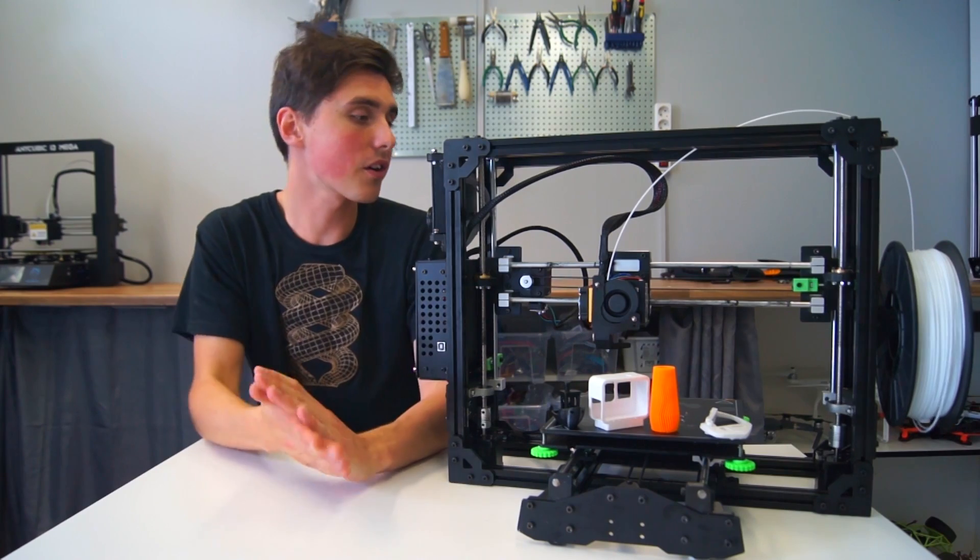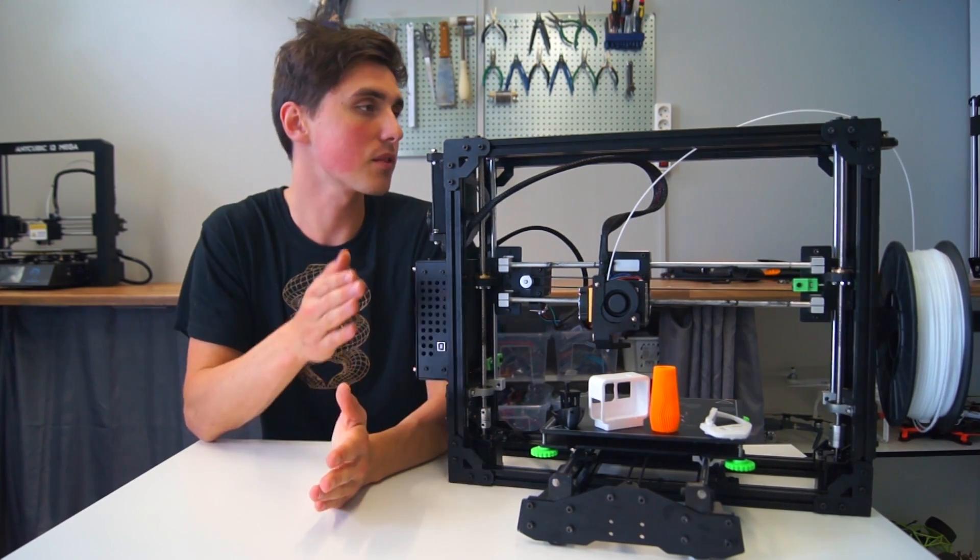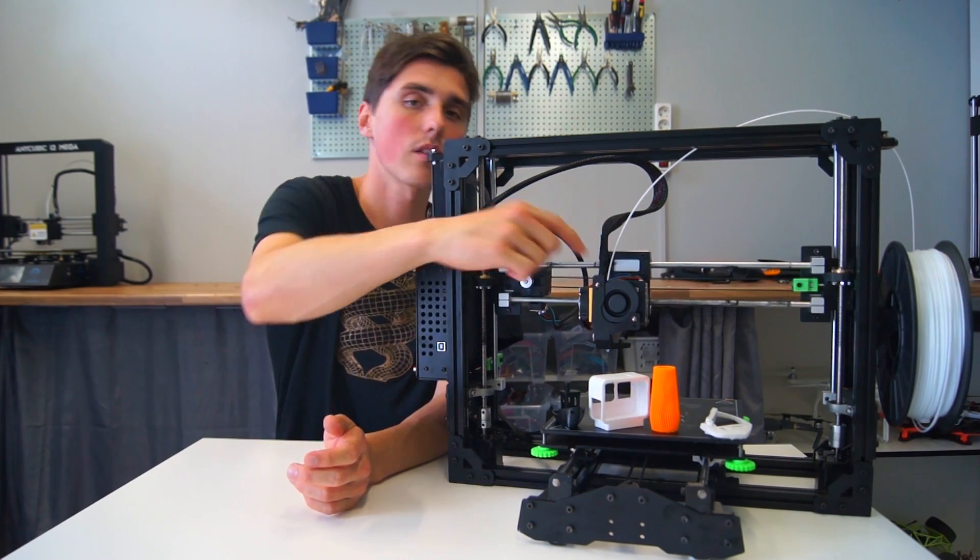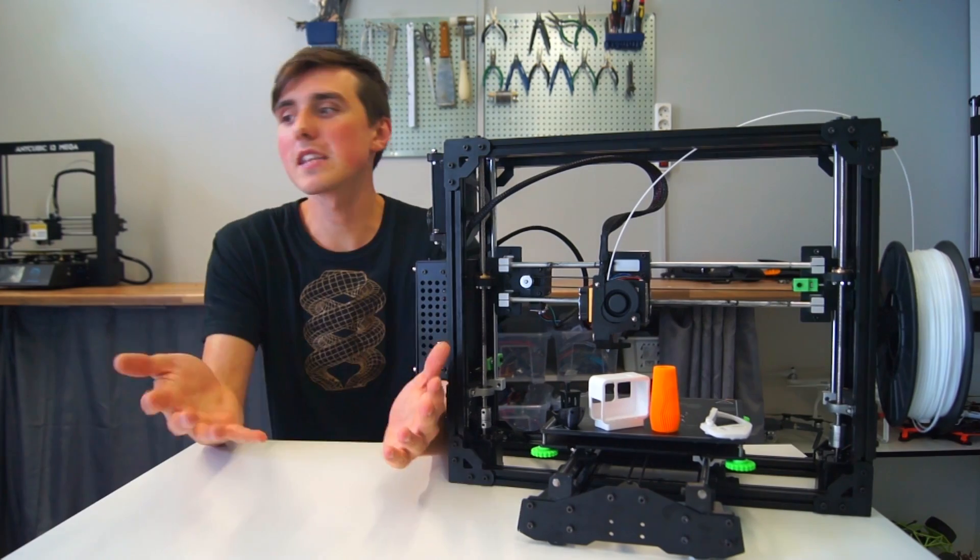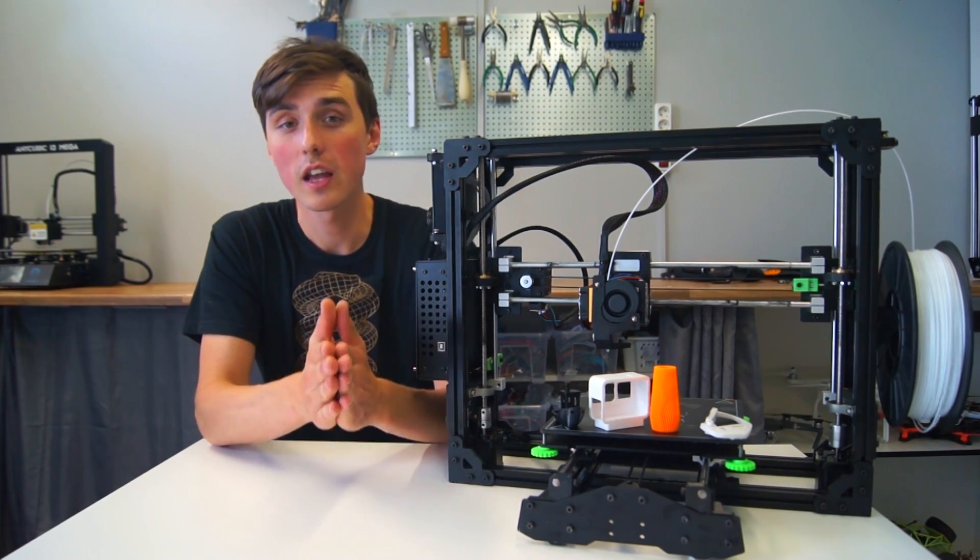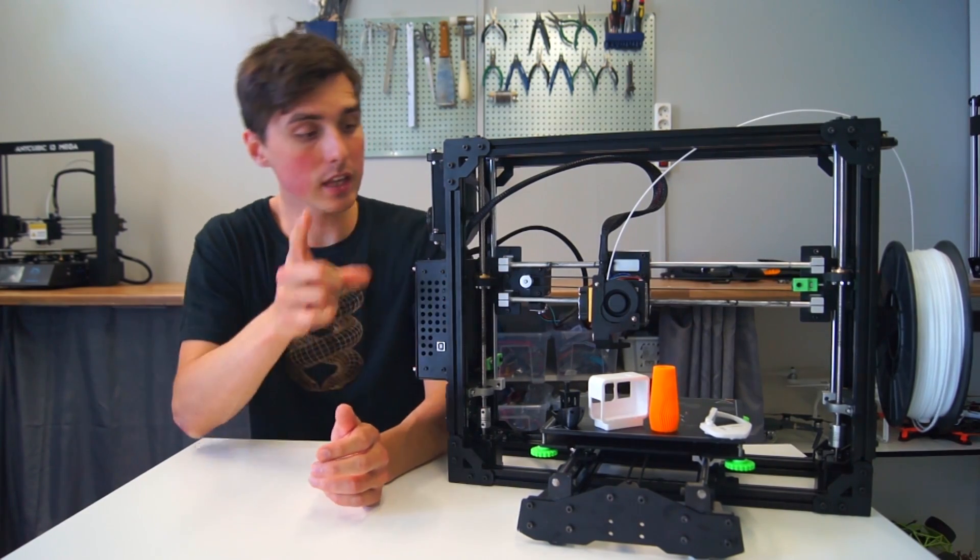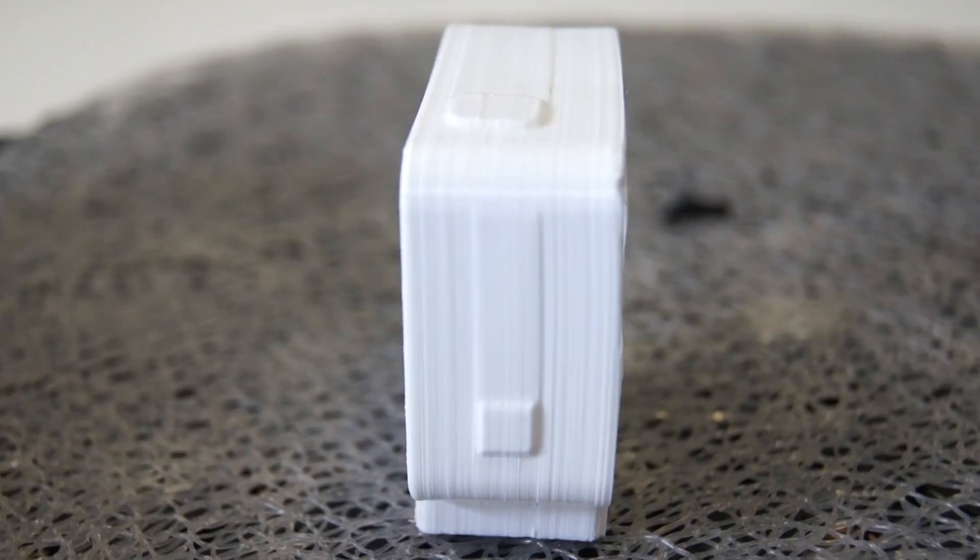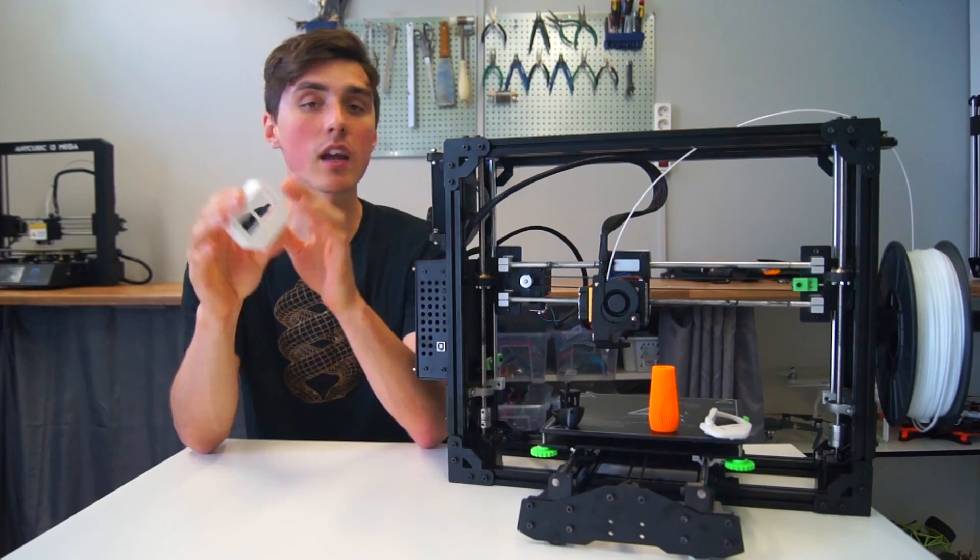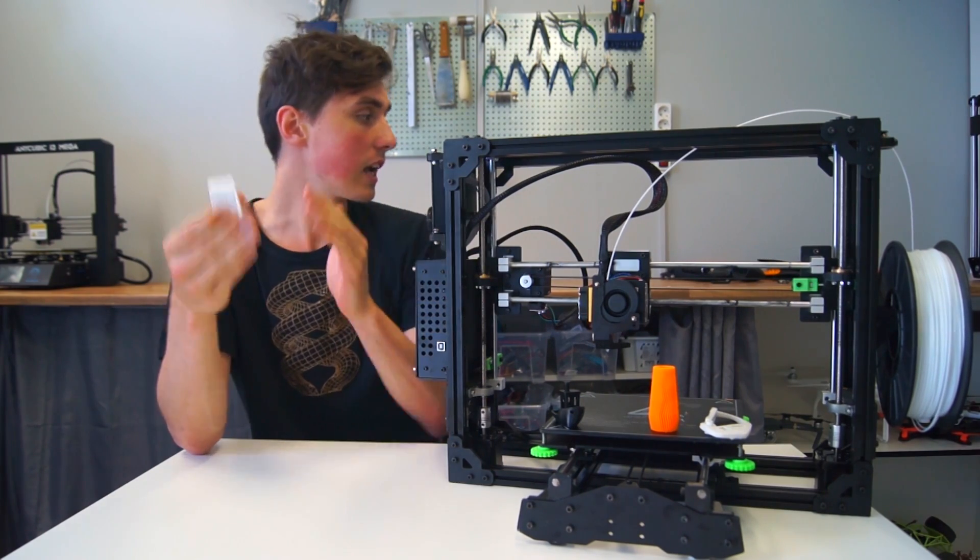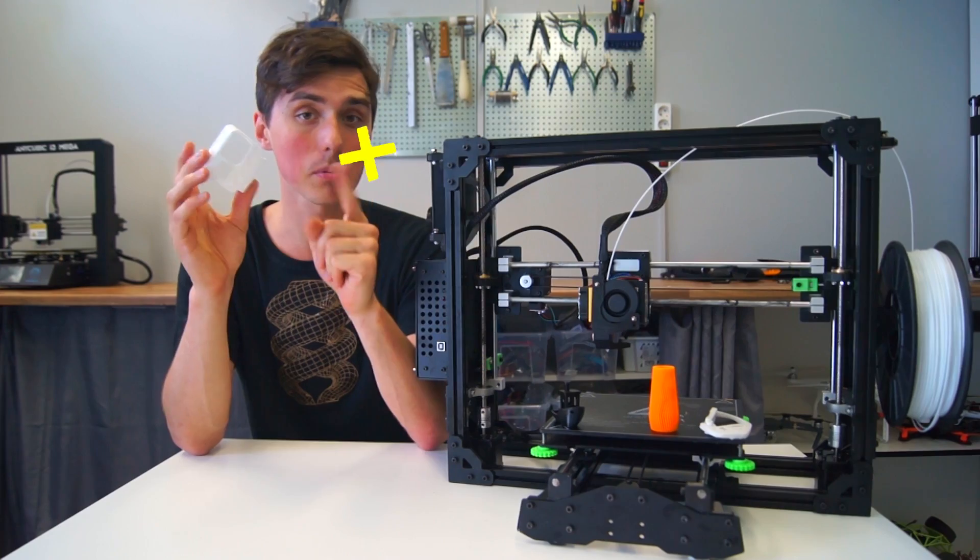However, the showstopper here and the reason I was really excited for this printer was because of the direct drive extruder. It's not uncommon, but it's been a while since I used a good direct drive system, and I was hoping this would perform. And it sure did. This GoPro case was printed in just one hour and 30 minutes at 40 millimeters a second, which just not gonna happen with a Bowden extruder like on a CR10. So that's a big plus.